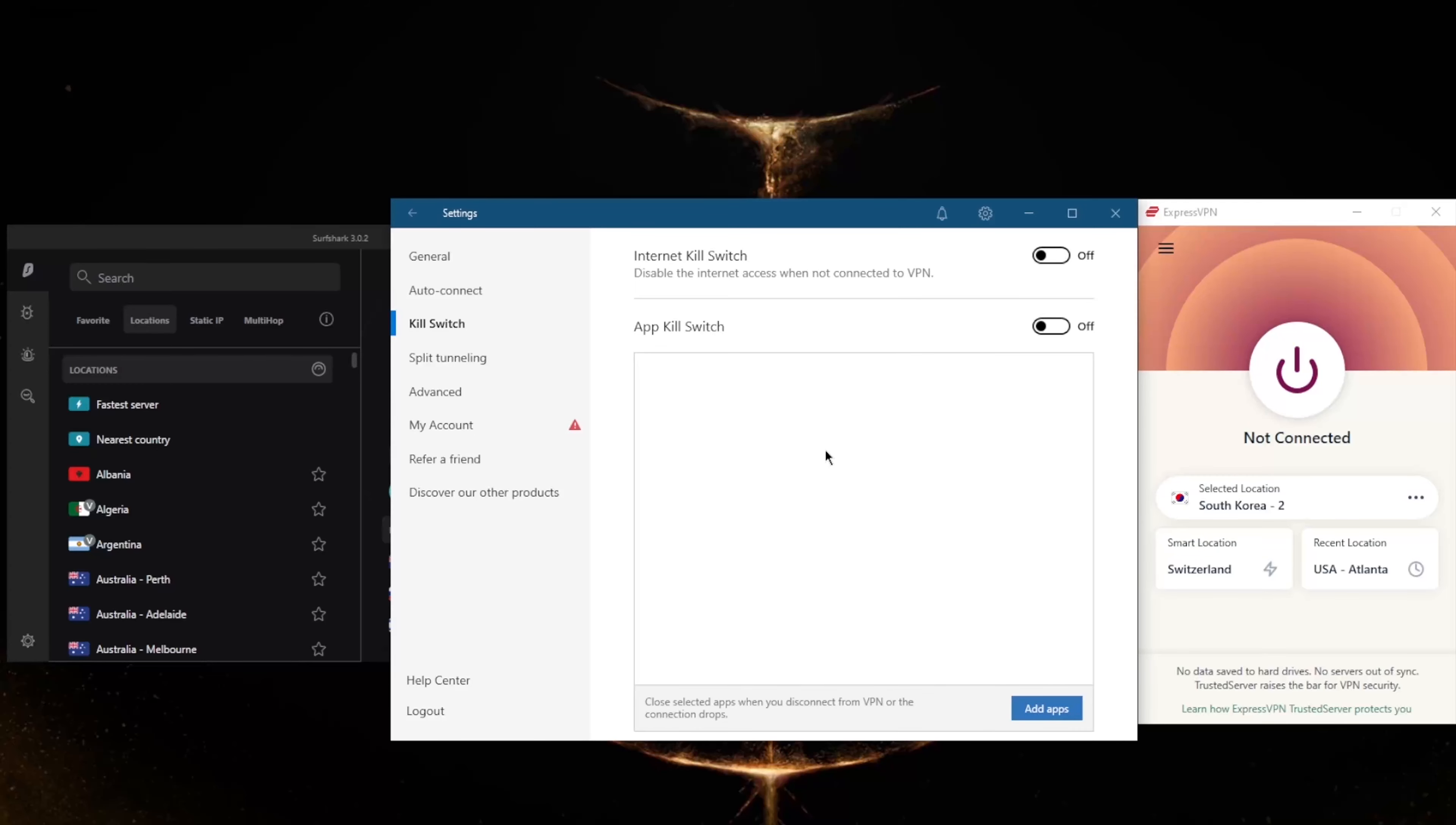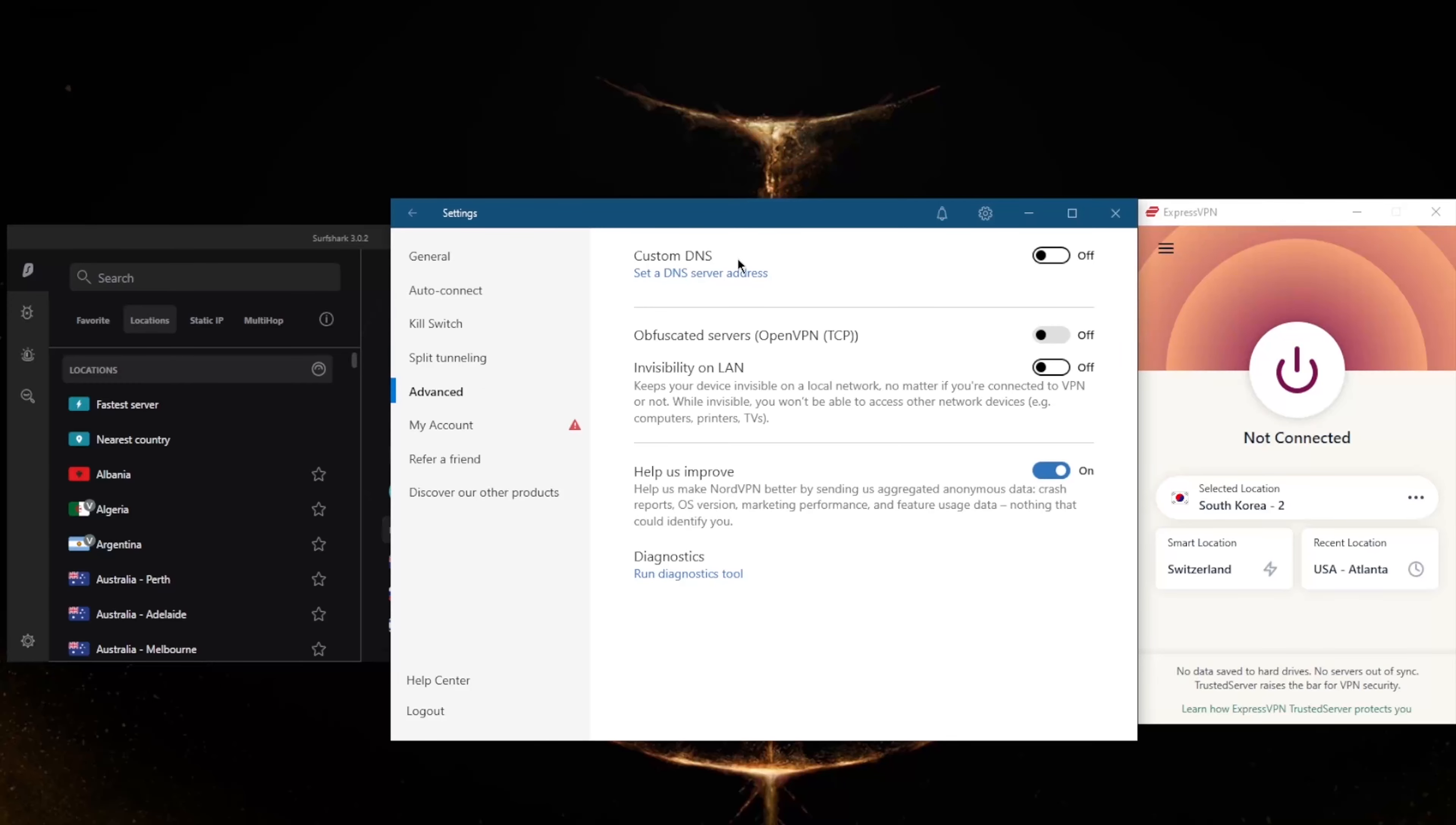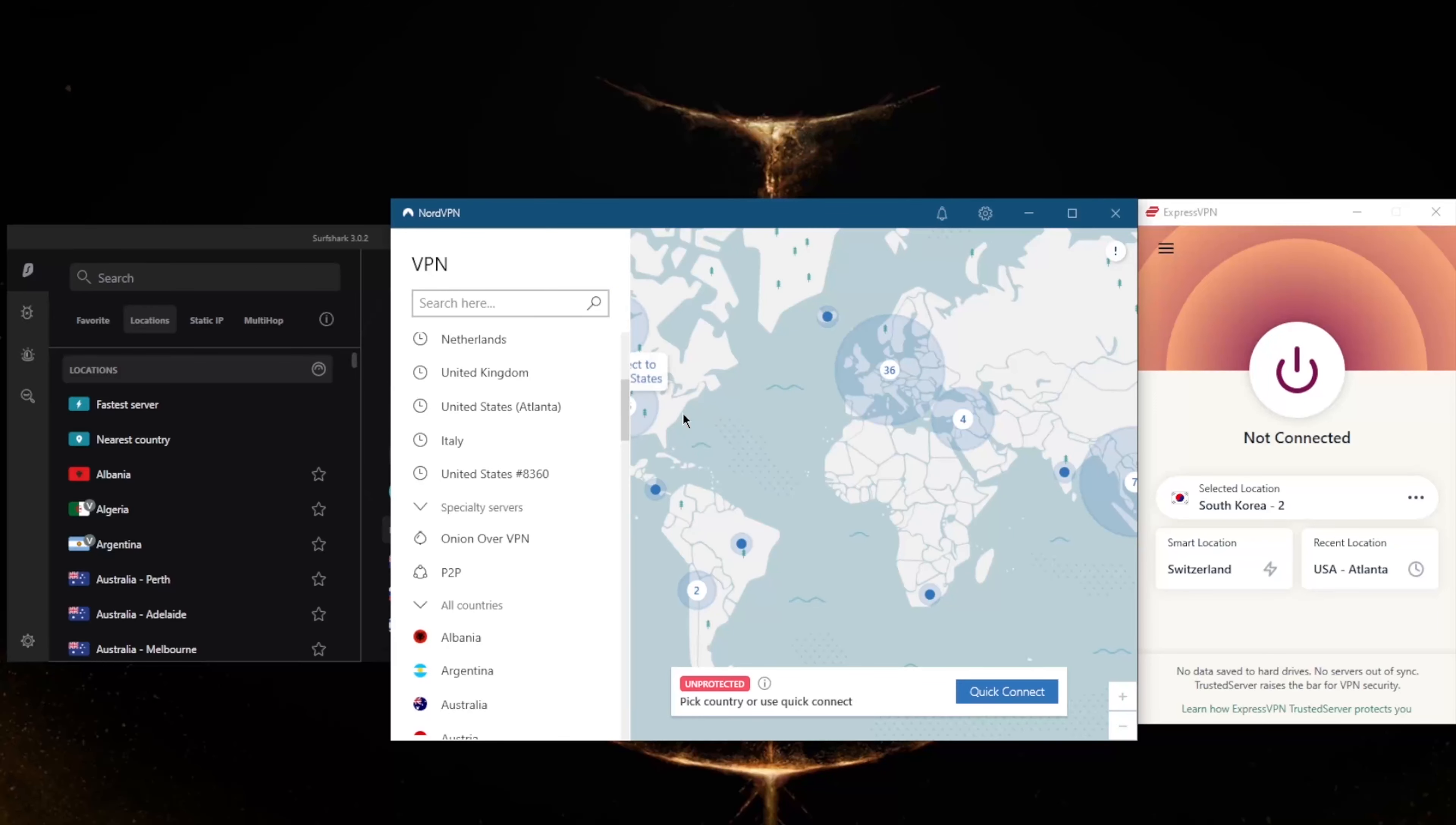Split tunneling - you've got also custom DNS, which is an easy way to change your DNS, and obfuscated servers if you're in a censorship-heavy country. If you're looking for the most budget-friendly VPN, that would be Surfshark.